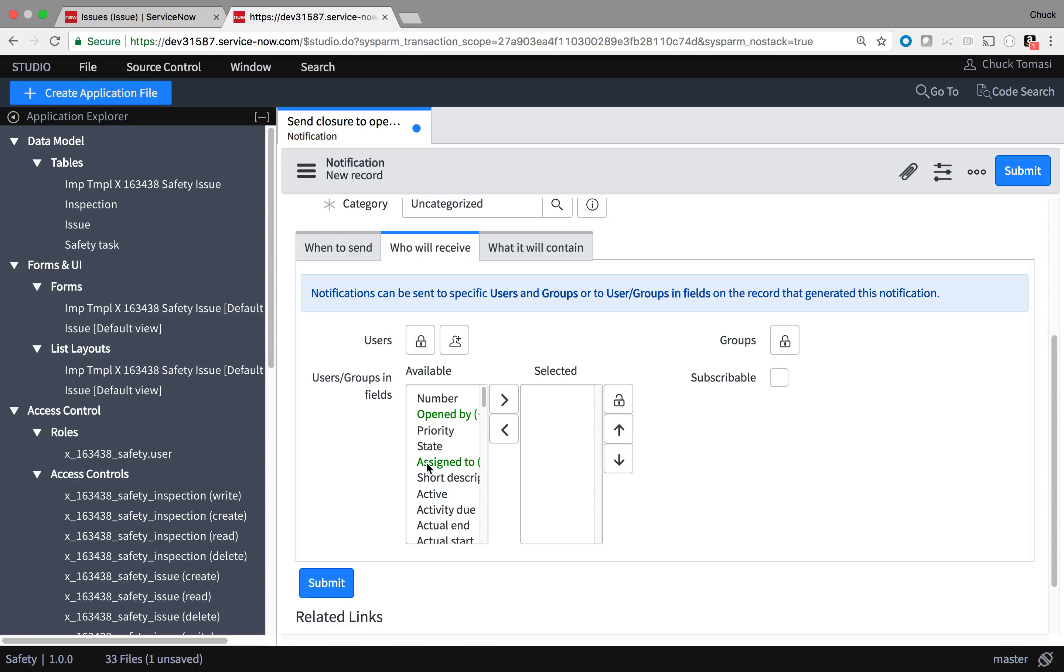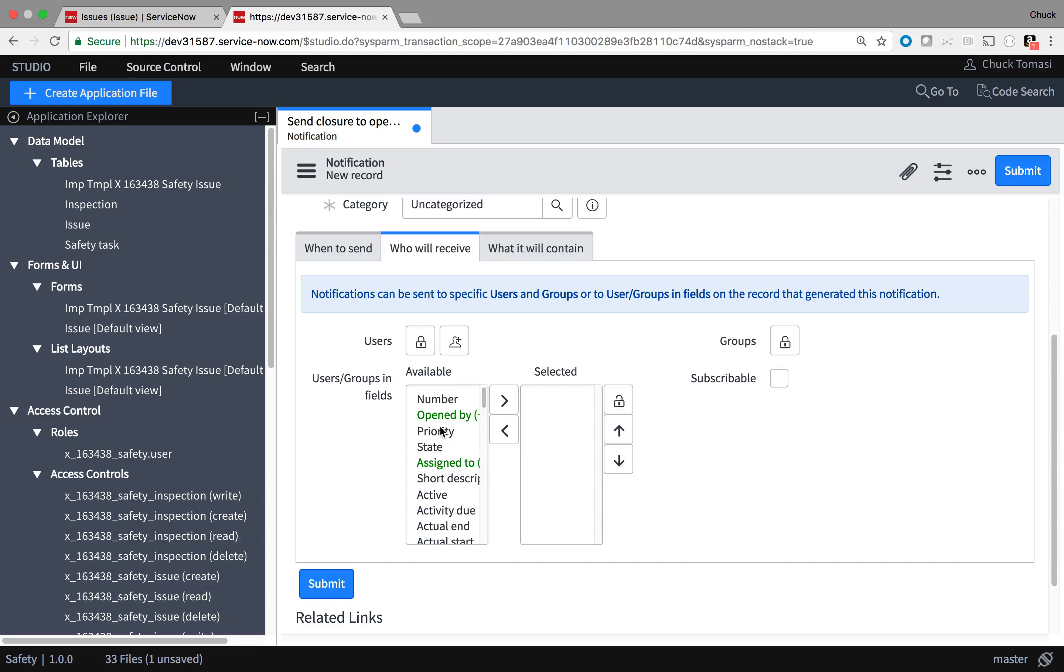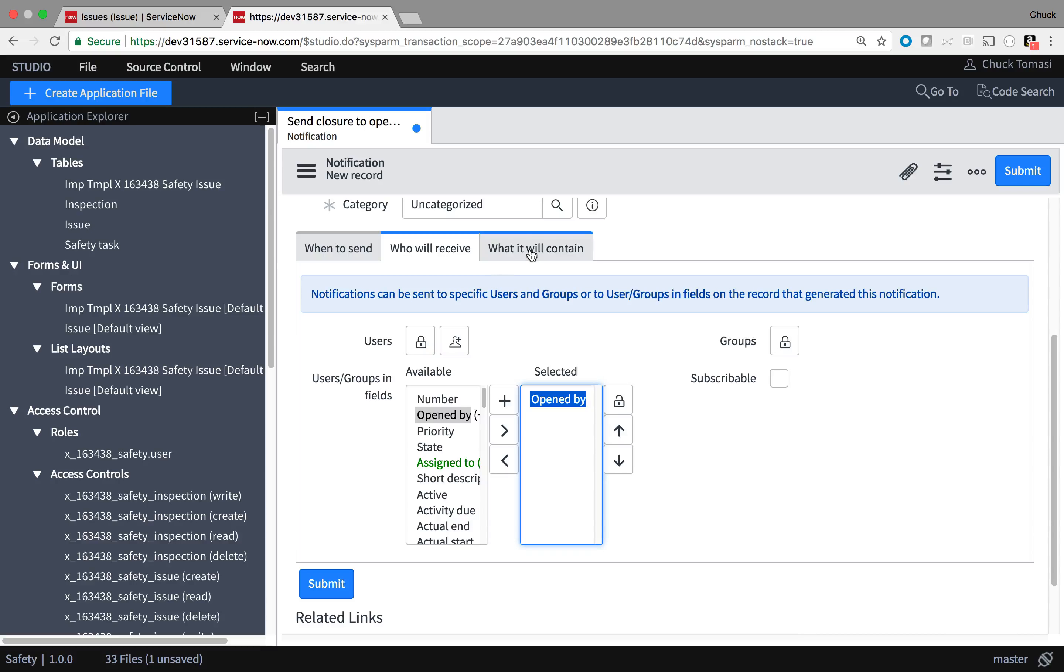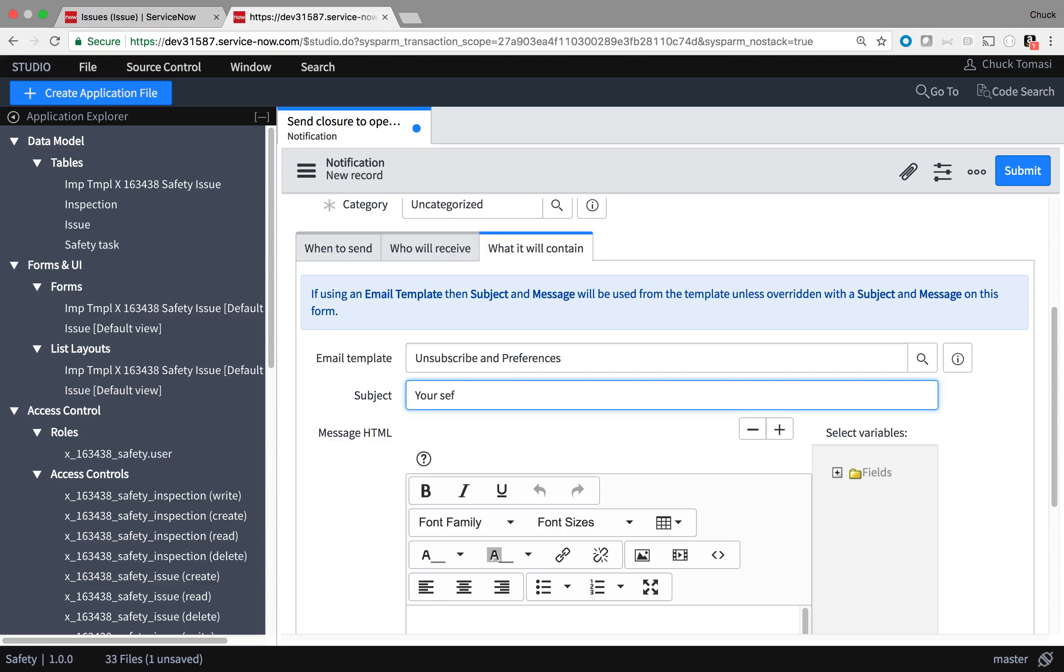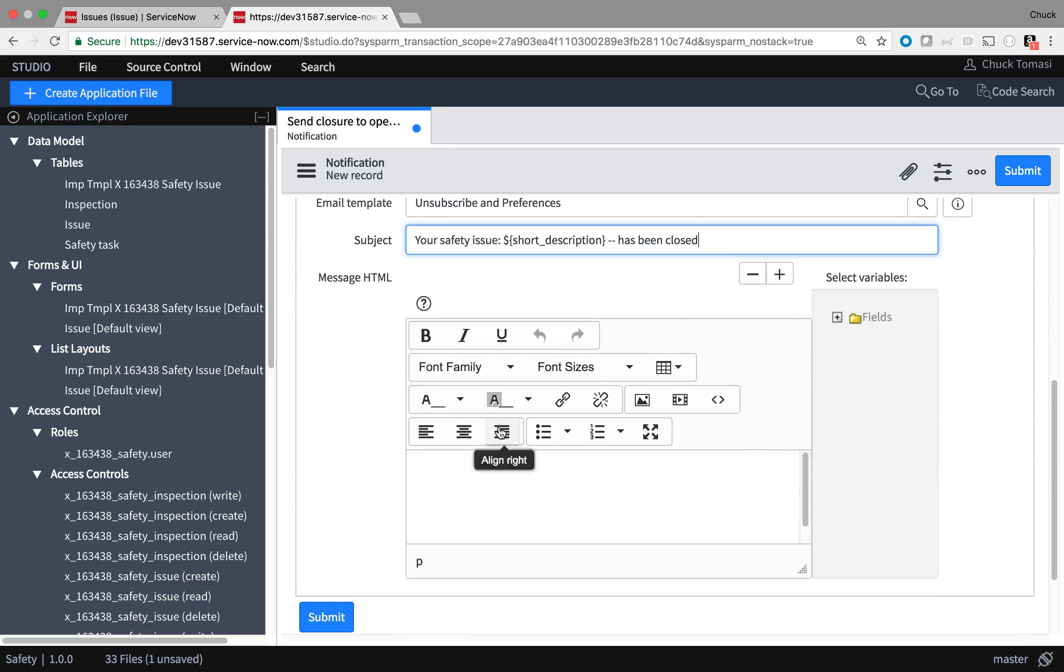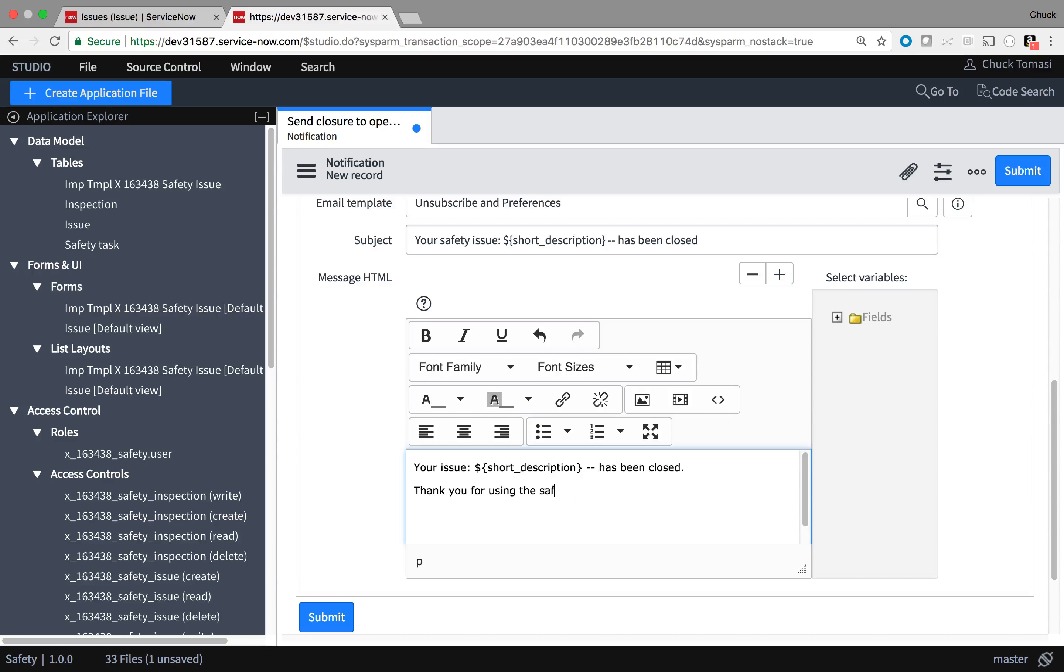I tell the system who will get the message here. It's going to use the value from the Open By field rather than a static value. A short subject, which also uses information from the Sort Description field. And some text to let them know a little more information with a link back to their issue.